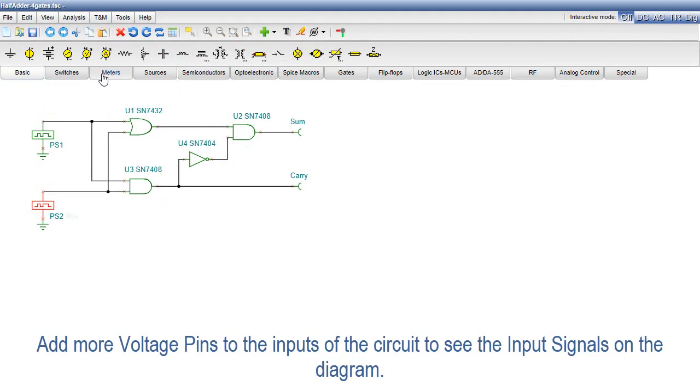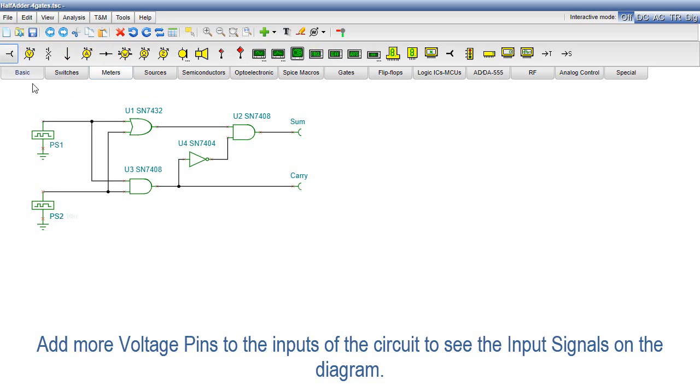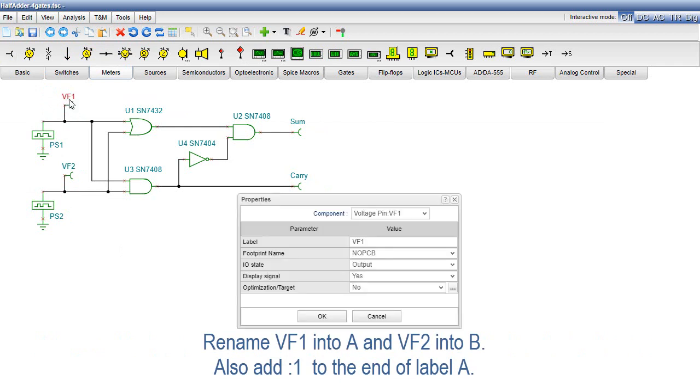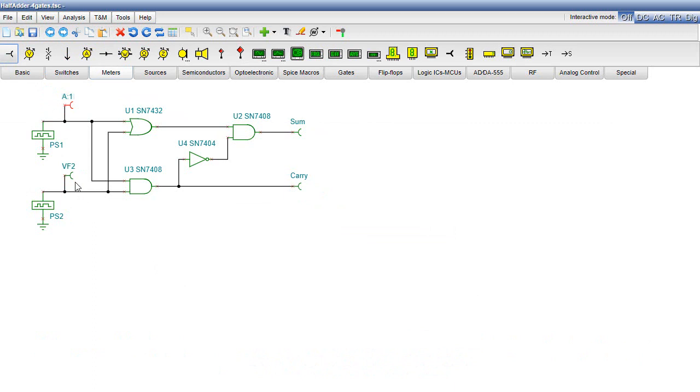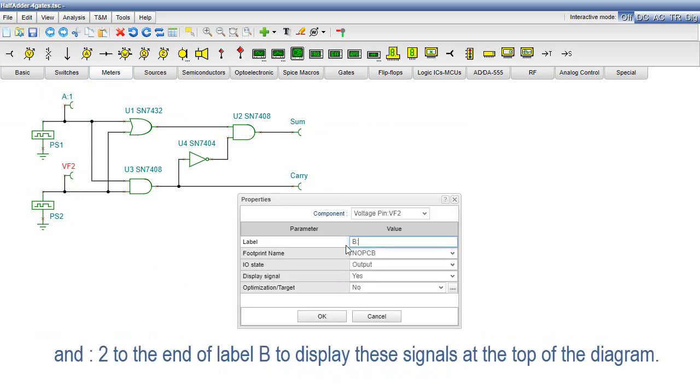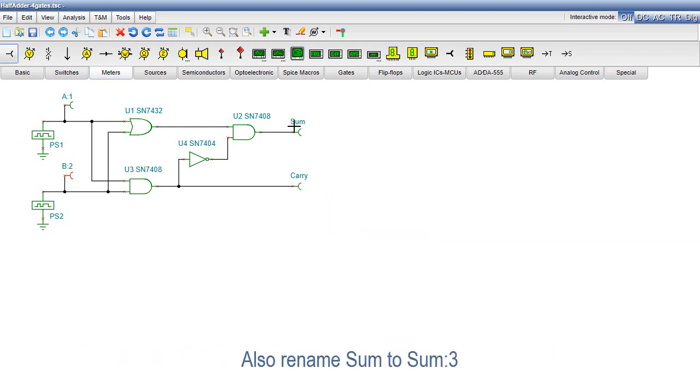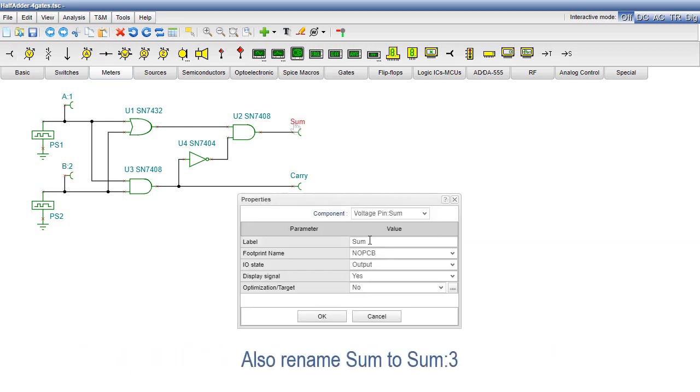Add more voltage pins to the inputs of the circuit to see the input signals on the diagram. Rename VF1 into A and VF2 into B. Also add colon 1 to the end of label A and colon 2 to the end of label B to display these signals at the top of the diagram. Also rename SUM to SUM colon 3.